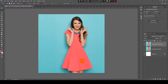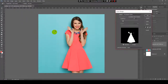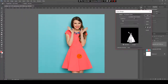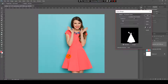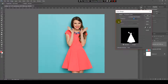Now I want to select the dress. Because the whole dress has the same color, I will go to Select > Color Range and click somewhere on the dress to pick a color. With this icon selected, I will add more shades of the color from her dress until it's completely white. Here you can also change the fuzziness.